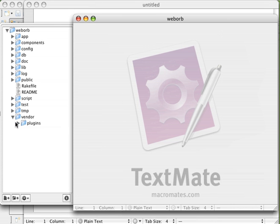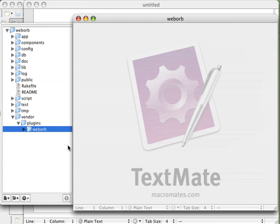We'll see inside the vendor folder we do have a WebOrb folder that has all sorts of things that were just installed for us.